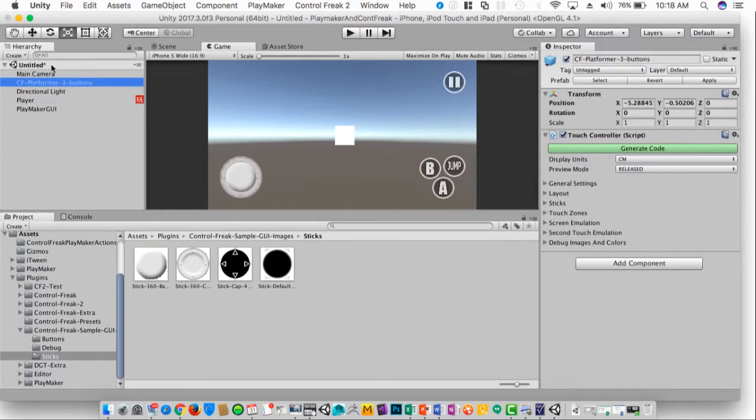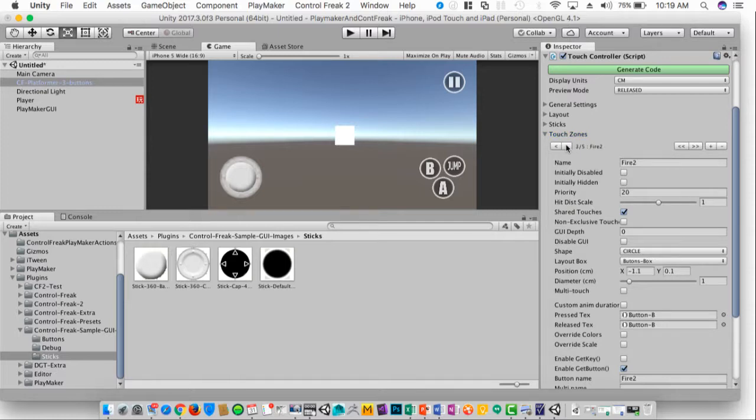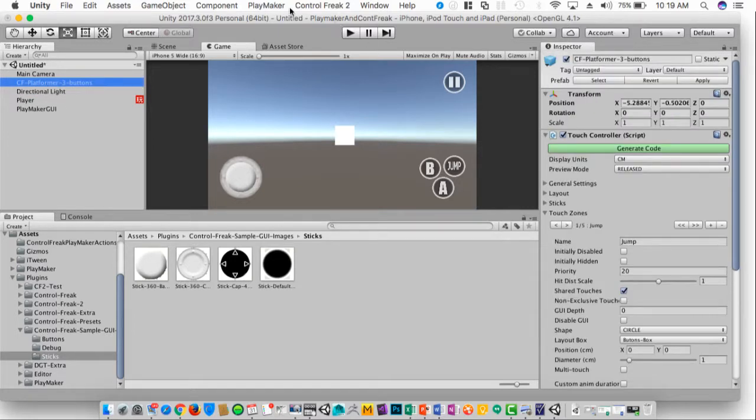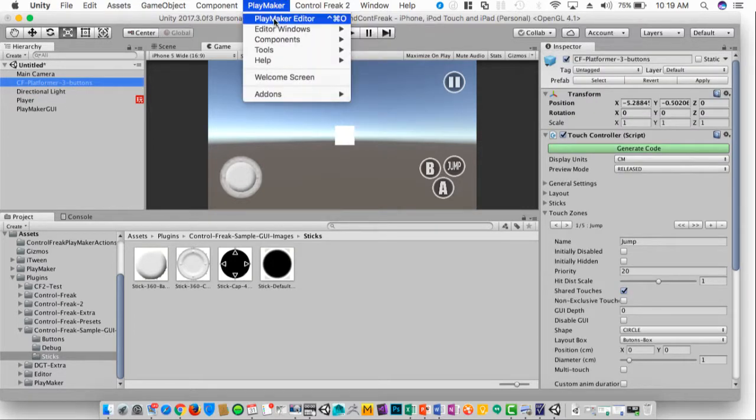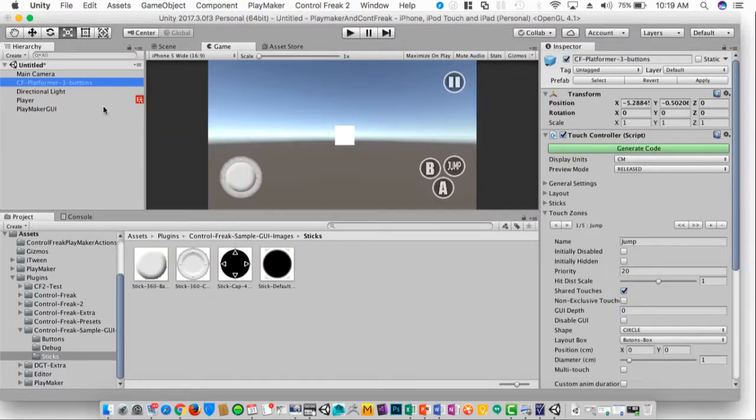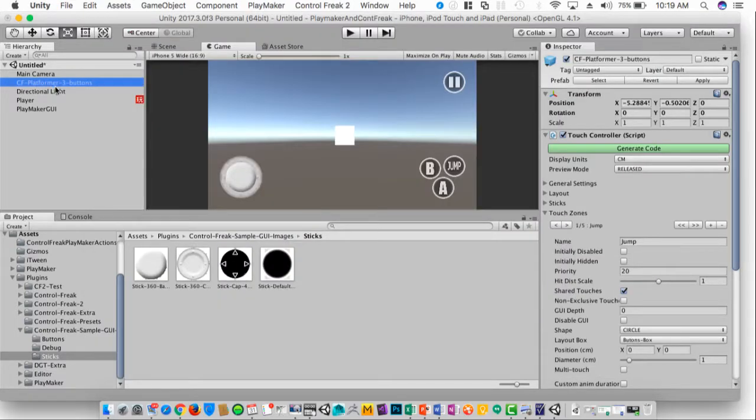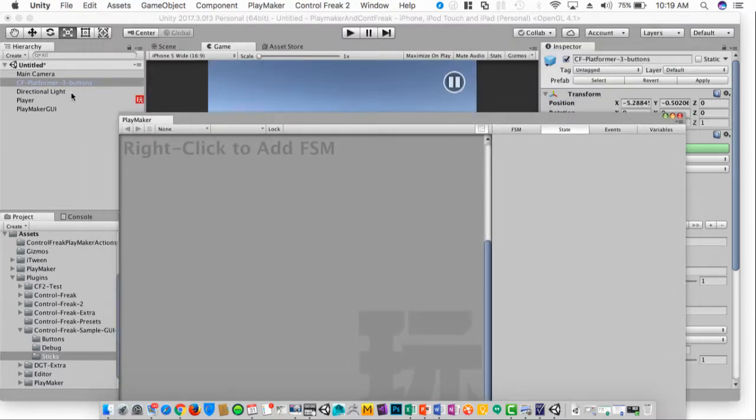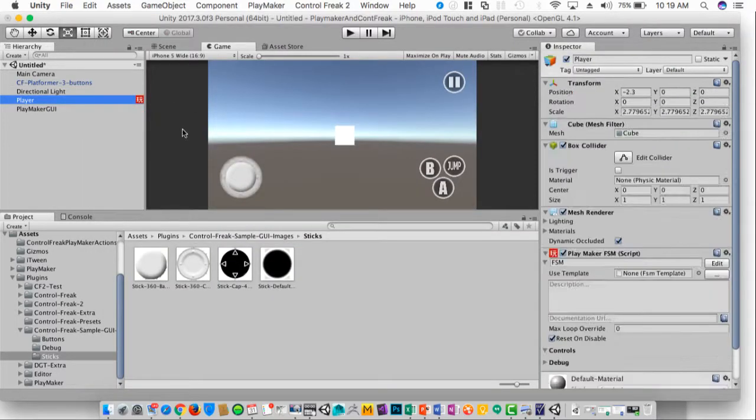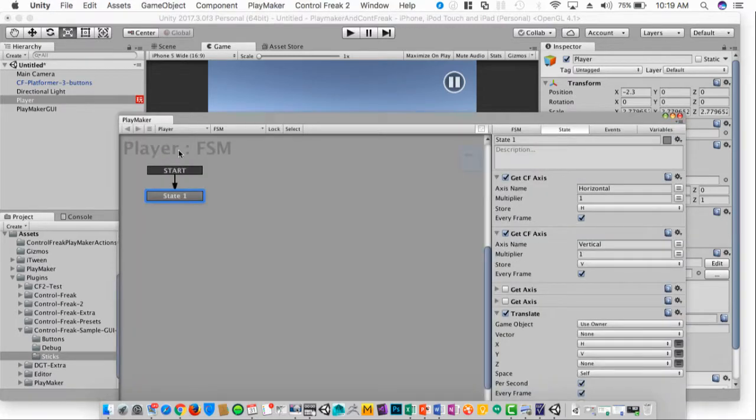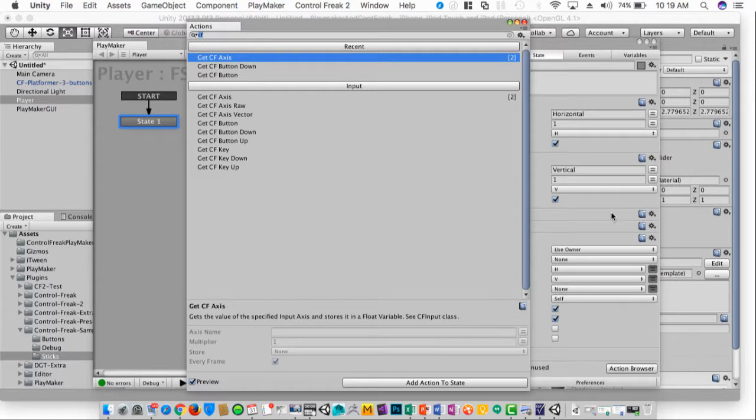Now inside of the CF Platformer prefab, we can also go over here and look at the touch zones. The touch zones are the different buttons. So we can go inside of these and maybe for this platformer control, let's say maybe whenever I hit the B button, it destroys itself, for the player.